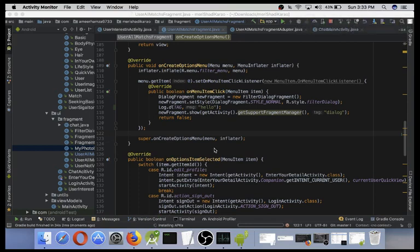Now this time it took only 34 seconds to build again. So let's see how much time it's going to take to build Gradle.